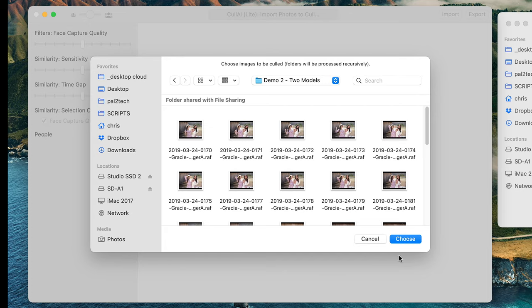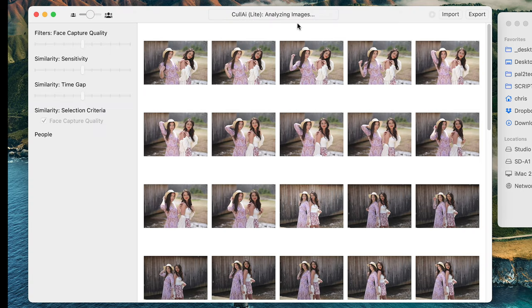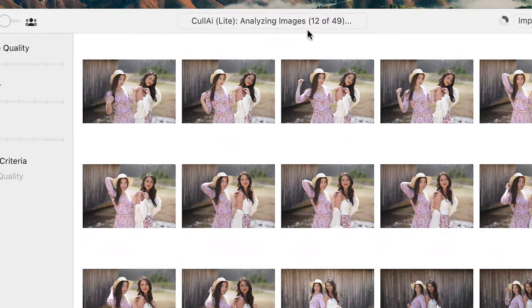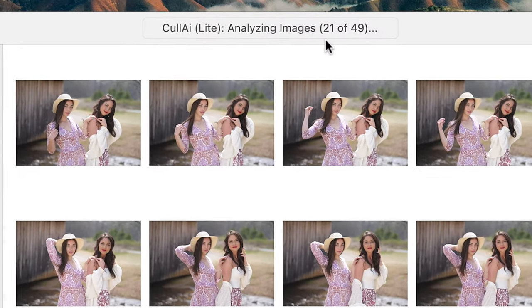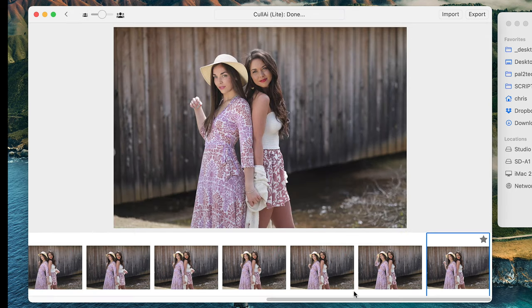I'm gonna import some photos right now. The minute I begin importing them, it starts analyzing them automatically. You see that? It's analyzing them. You see the little red circle? Those are groups of photos. And if I double click on them, it will open up the grouping. As you can see, one of them is already starred — that is the photo that this app thinks is the best out of this group.